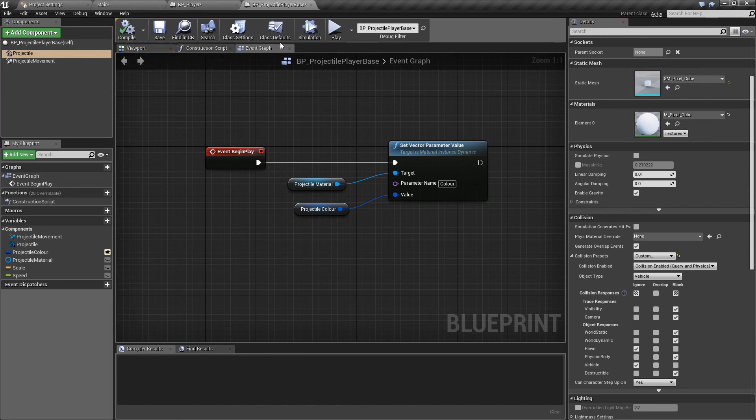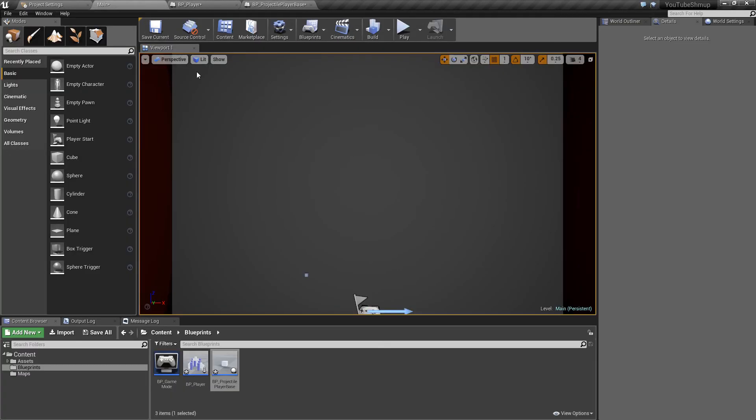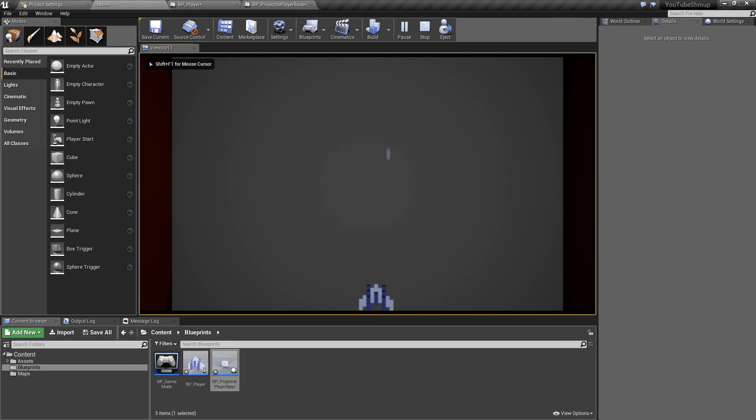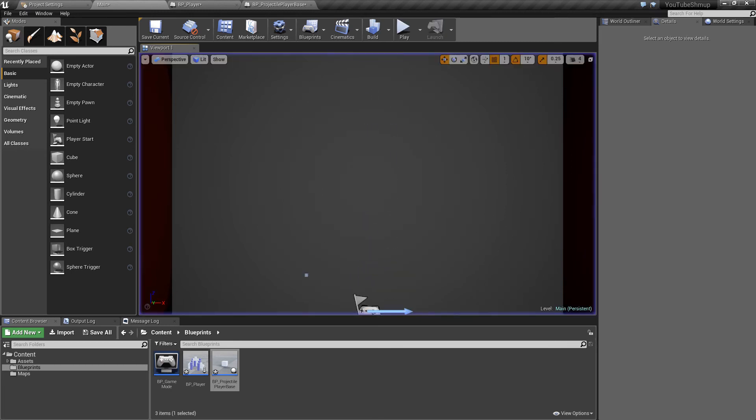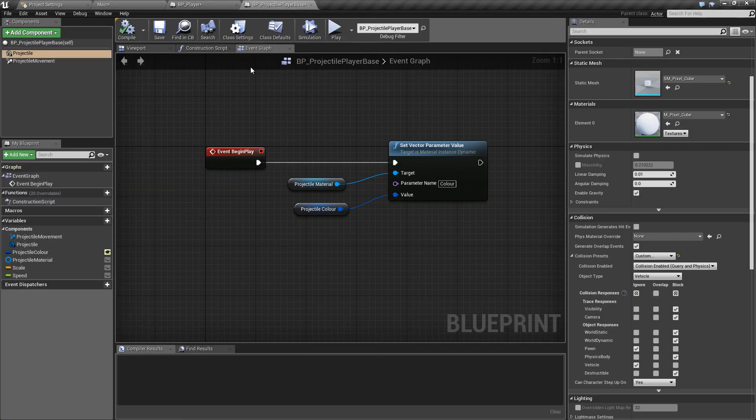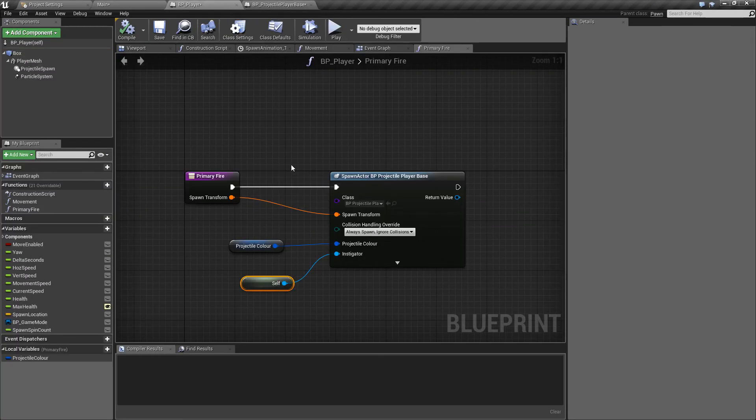So if we compile that now and hit play again we should now see that we are firing so that's pretty cool. Just notice as well that if I stop playing I've forgotten one thing so if we go back to the player.